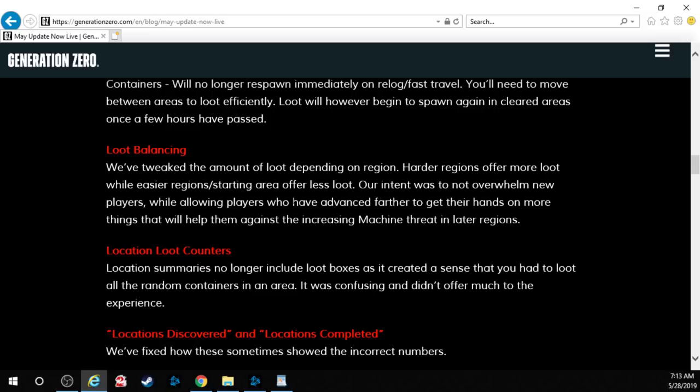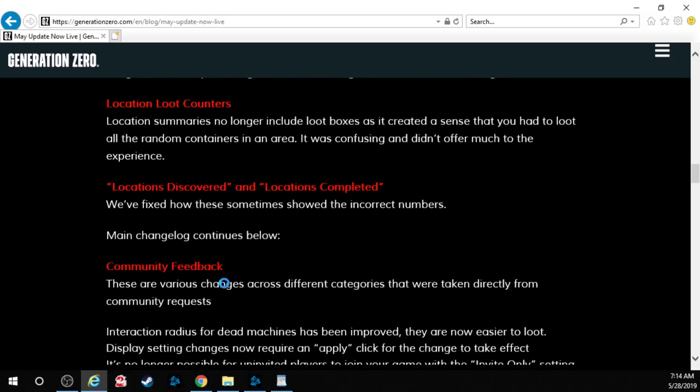Location loot counters. Location summaries no longer include loot boxes as it created a sense that you had to loot all the random containers in an area. It was confusing and didn't offer much to the experience. That is so true. I never understood that. Glad they fixed that. Locations discovered and locations completed. We've fixed how these sometimes showed the incorrect numbers.